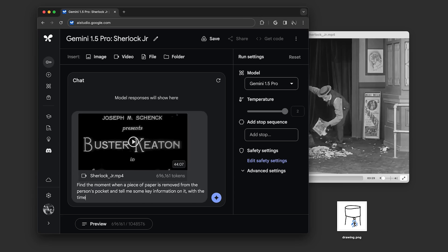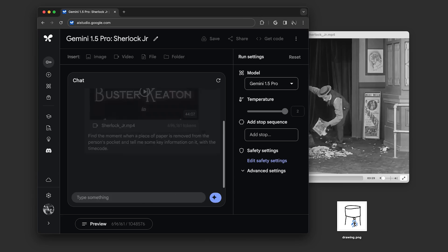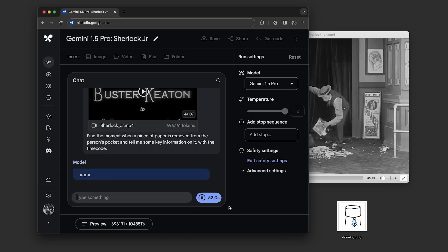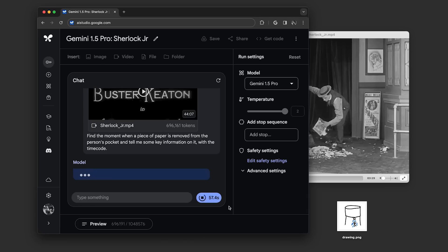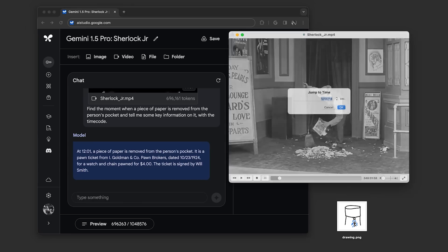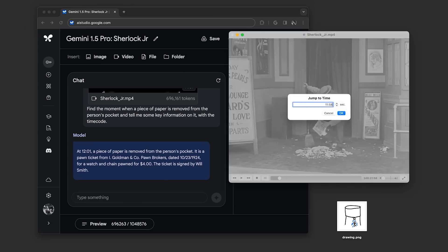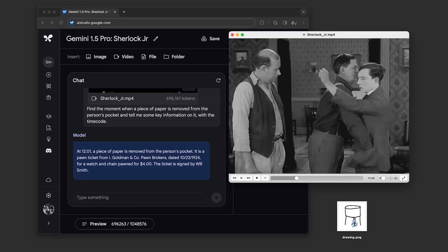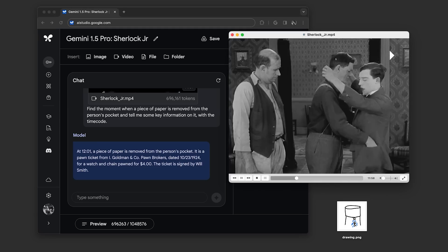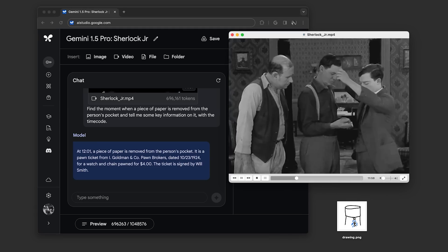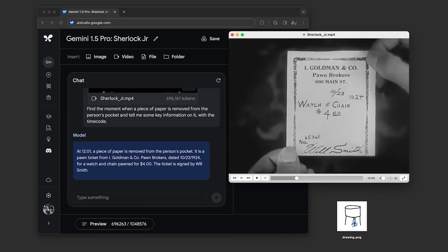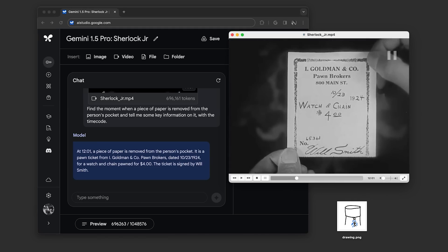In Google AI Studio, we uploaded the video and asked to find the moment when a piece of paper is removed from the person's pocket and tell me some key information on it with the timecode. The model gave us this response, explaining that the piece of paper is a pawn ticket from Goldman and Company pawnbrokers with the date and cost. It gave us this timecode 12:01. When we pulled up that timecode, we found it was correct. The model had found the exact moment and extracted text accurately.